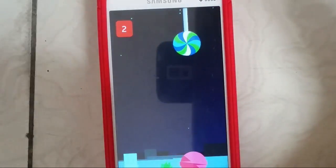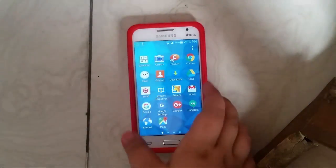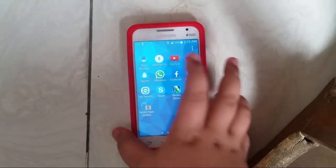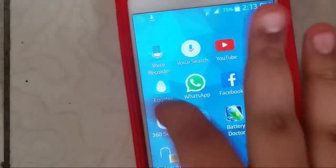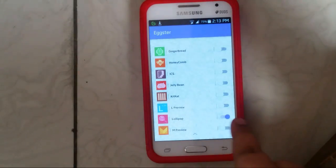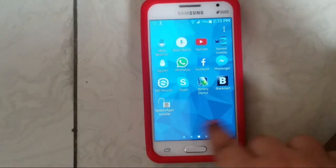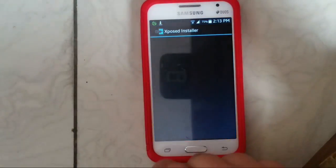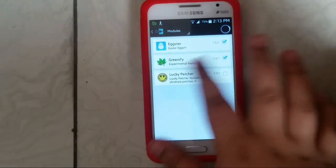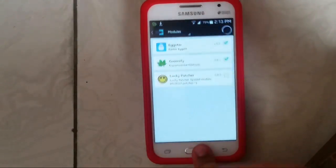Xposed comes pre-installed in this mod. Just go to the Xtra module and choose Lollipop, and you'll have the Lollipop Easter egg. Then go into the Xposed Installer, and under modules make sure that Xtra is checked and you'll be good to go.